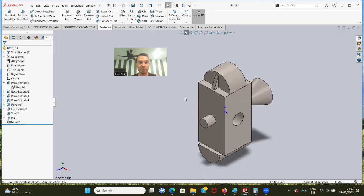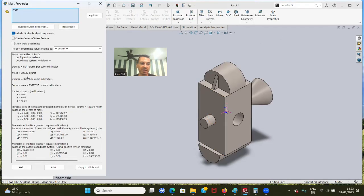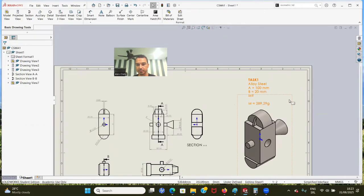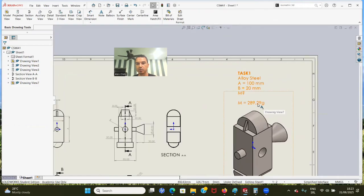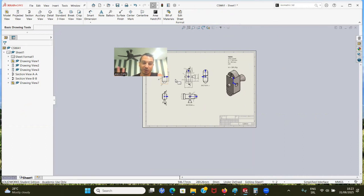Now let's calculate the mass. I hope that we made everything correctly. The mass is 289.30. Let's check if that's correct - 289.30, that's it. That's within 1%, so that's the correct answer. Now this is task one complete. Now we go to task two.